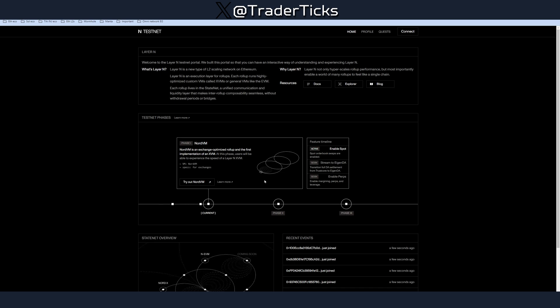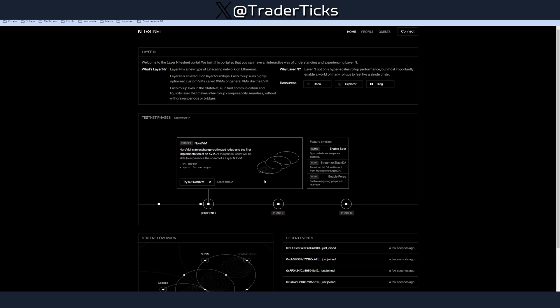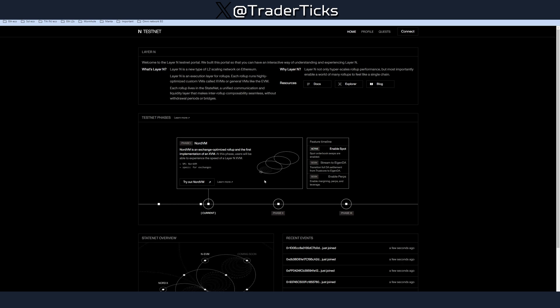As I said, interesting project. Their first phase, which is called North VM, is live since yesterday. We're very early. I'm gonna allocate a little bit of time to farm this one. Hello, my name is Trader Ticks. In this channel I talk about crypto. If you like the content, make sure to subscribe. And as always, all important links together with the steps from this guide will be in the description of the video.